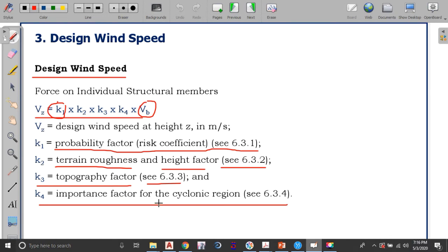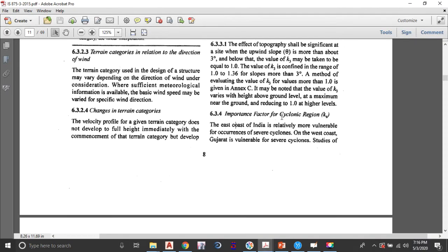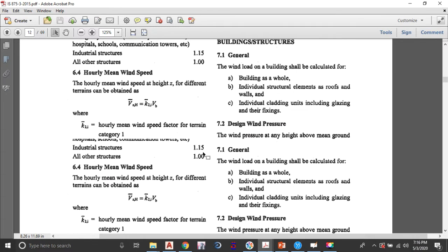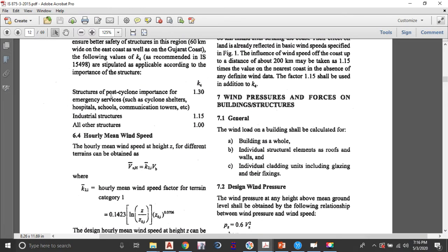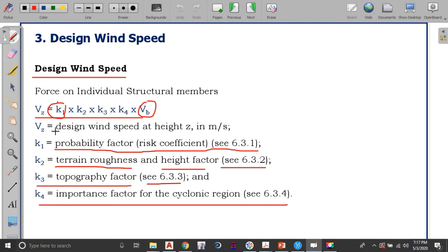The next important factor is K4 — the importance factor for the cyclonic region. For structures of post-cyclone importance such as hospitals, schools and communication towers, K4 is 1.3. For industrial structures the value of K4 is 1.15, and for all other structures K4 is 1. Since we are considering an industrial structure, we will use K4 equals 1.15.